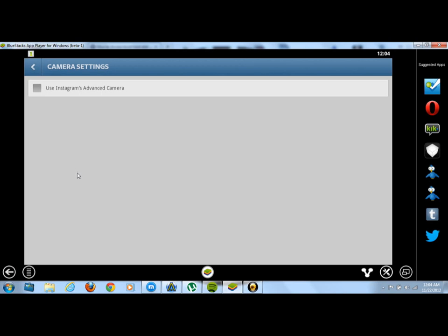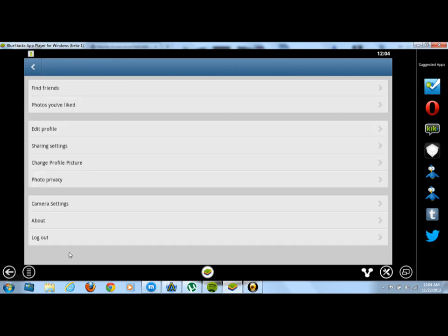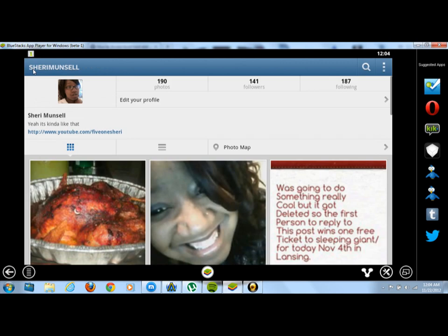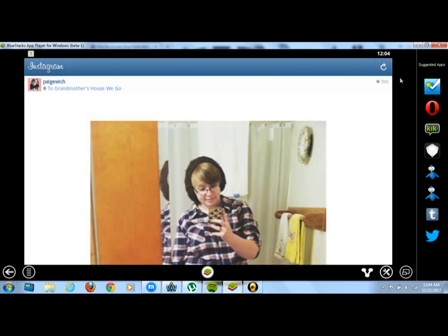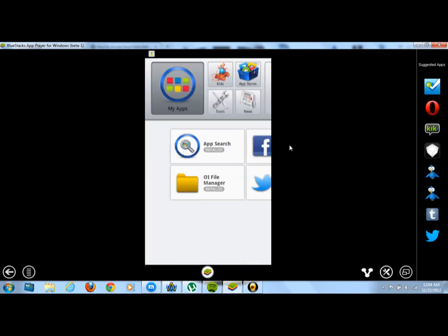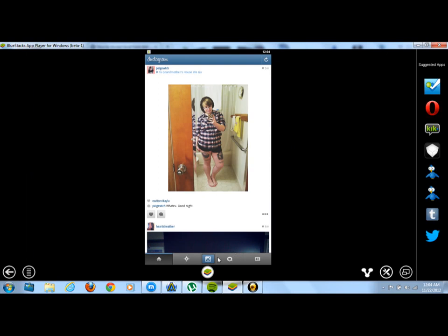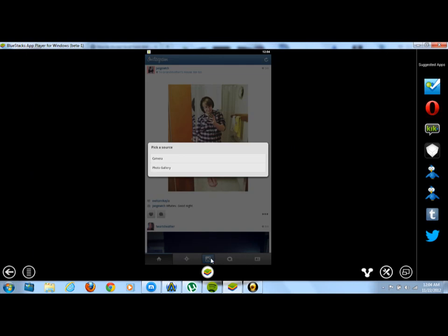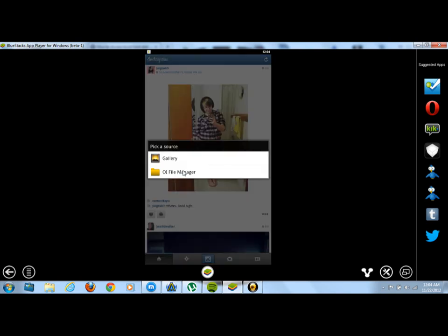Now if you go back to your Instagram application, I'm going to go all the way back and open it back up. If you go back and you click on your little camera thing again and you want to upload photos from your PC onto Instagram, you want to go to photo gallery.